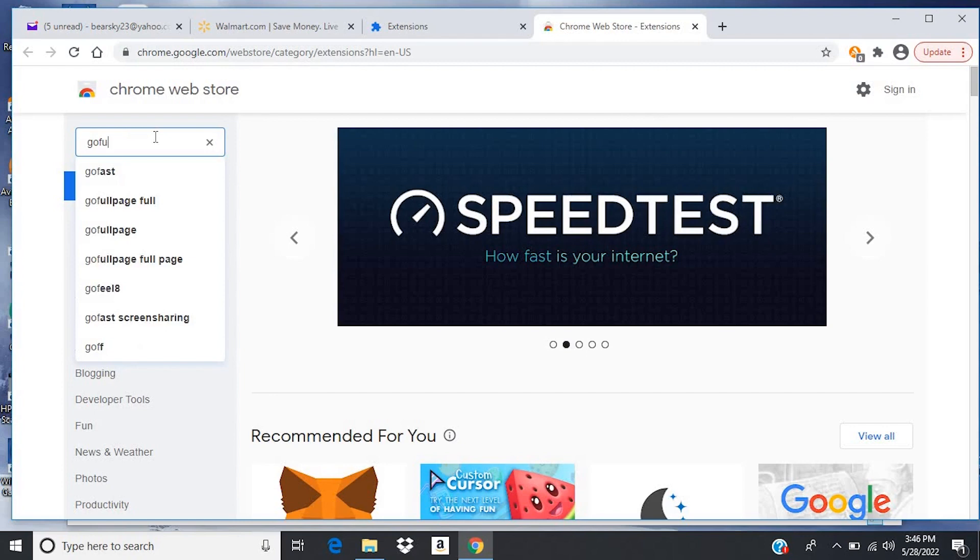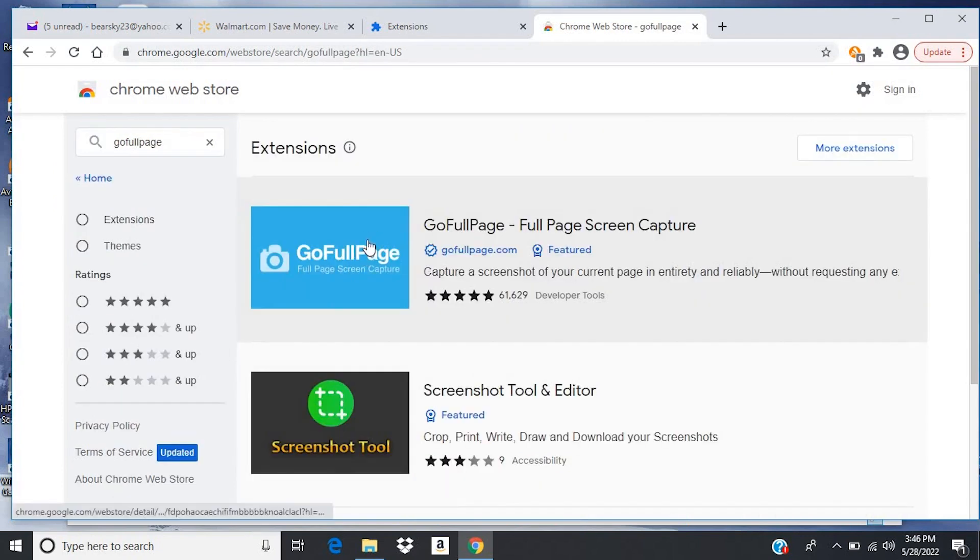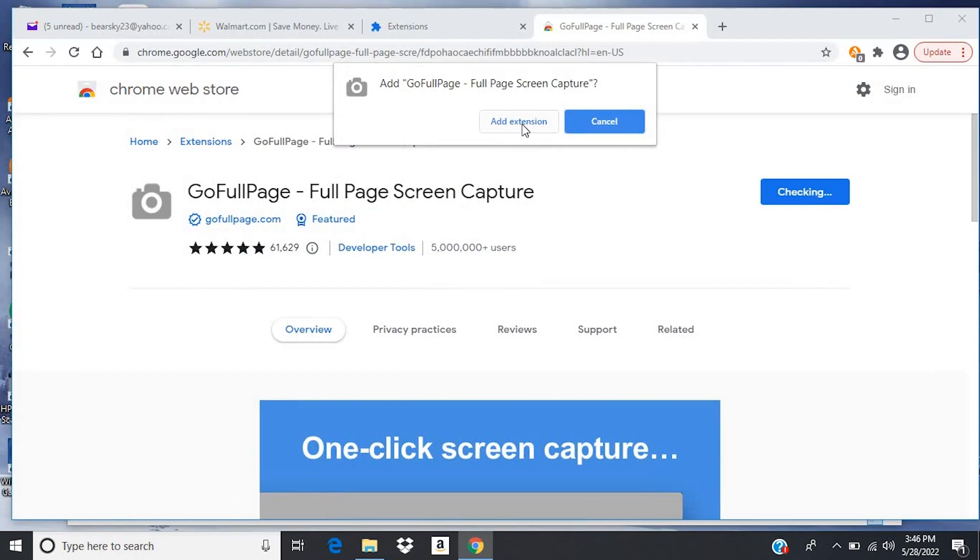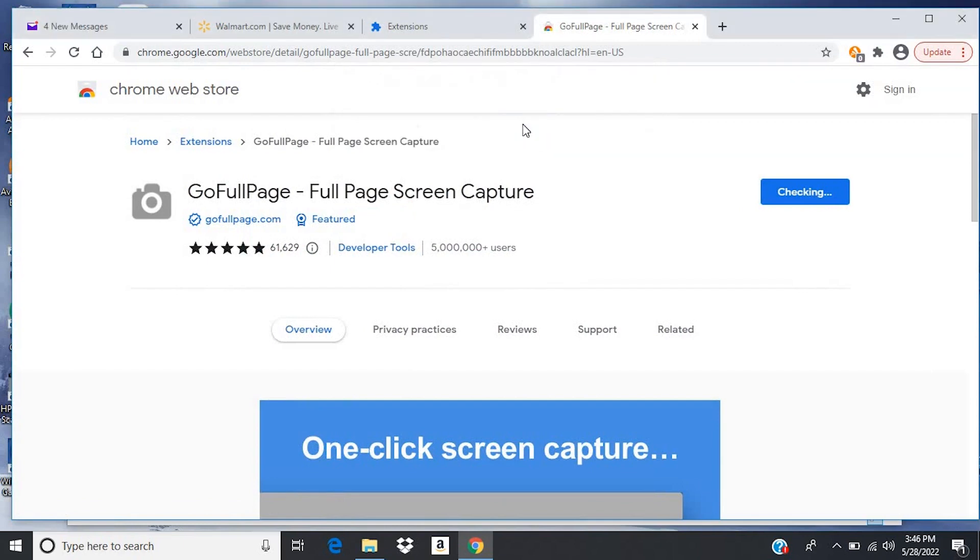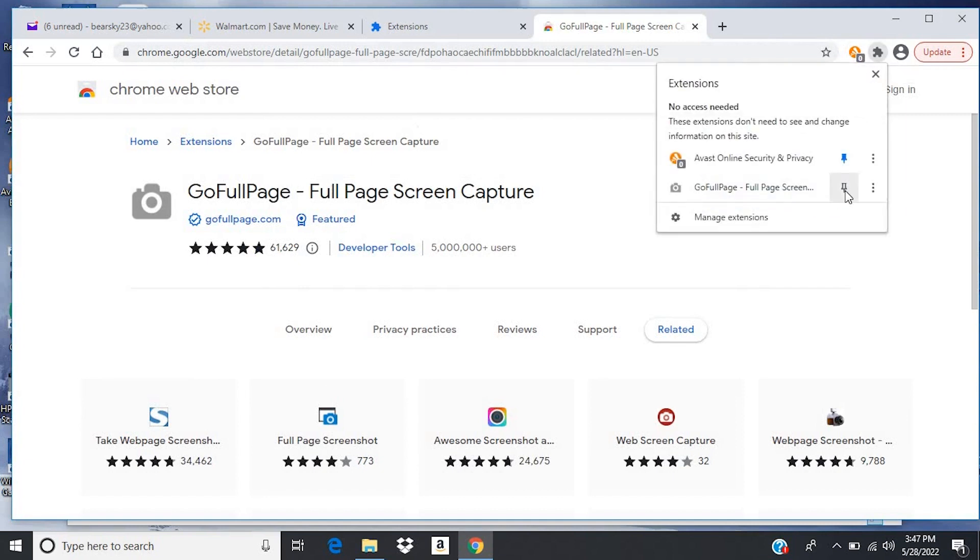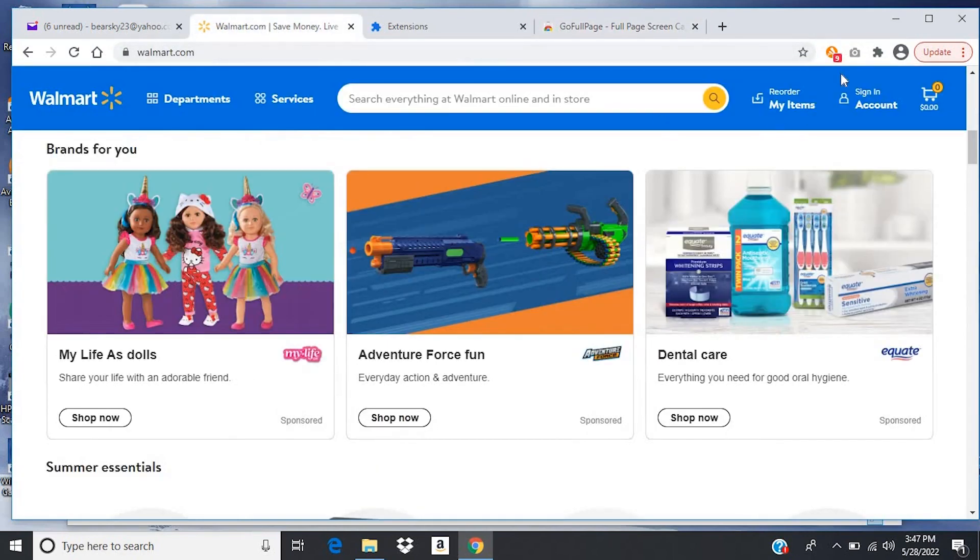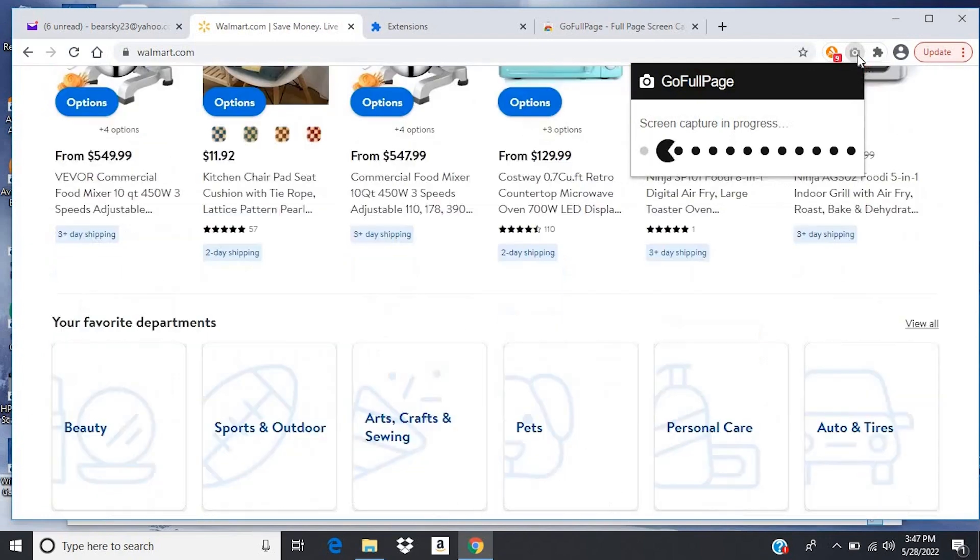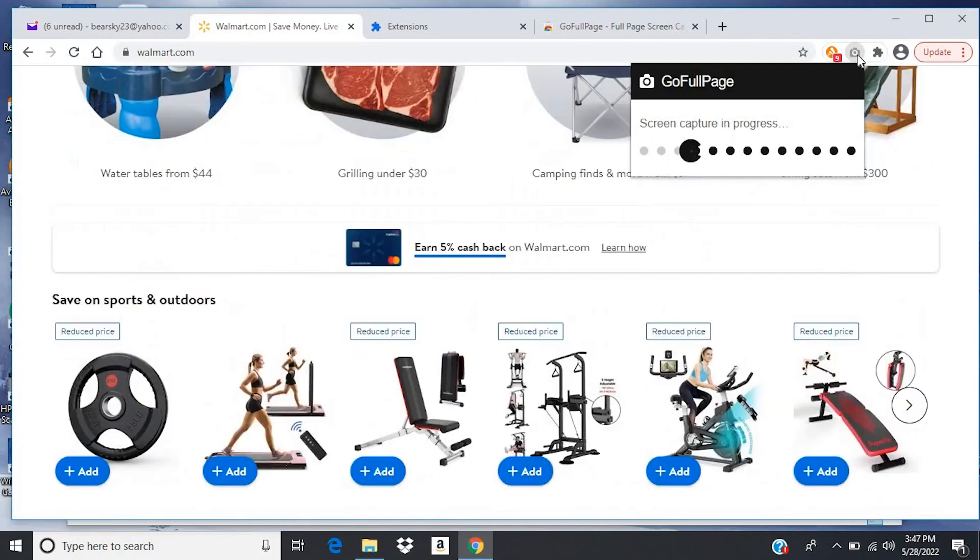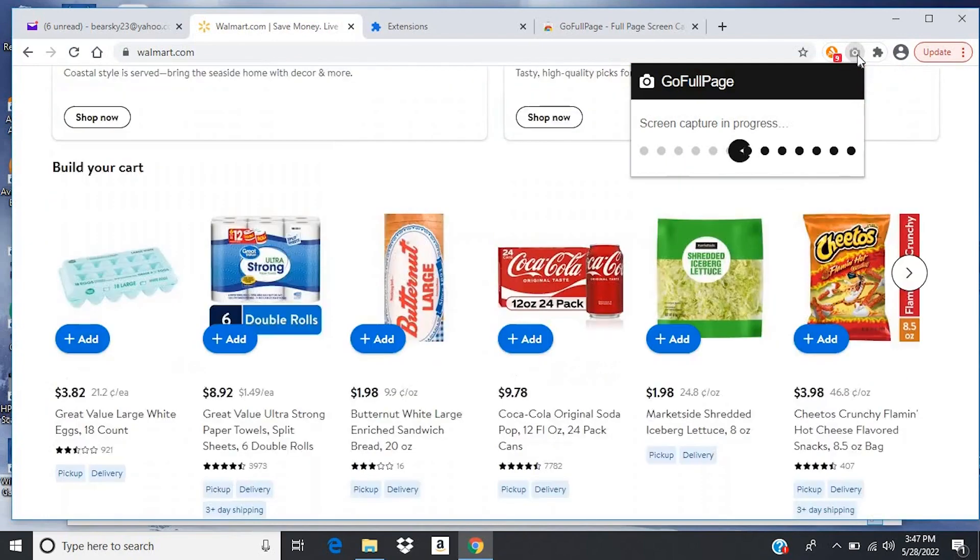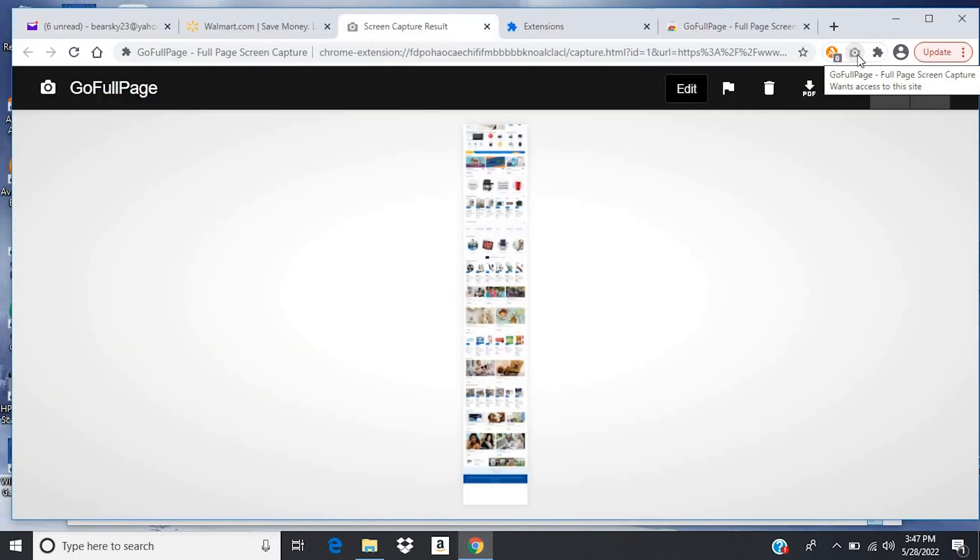The one we want is called Go Full Page. So I'll just put that in here. And it's this first one. So I'll click it, I'll choose Add to Chrome, and then Add Extension, and then I'll get out of this. Now I'll come up here to the little puzzle piece, and then I'll click on this push pin to add it right here. Now go back to walmart.com. And then I'll click on the little icon it just made. And now what it's doing is it's taking screenshots of the entire page, and then piecing them together. So here is the entire long walmart.com homepage.